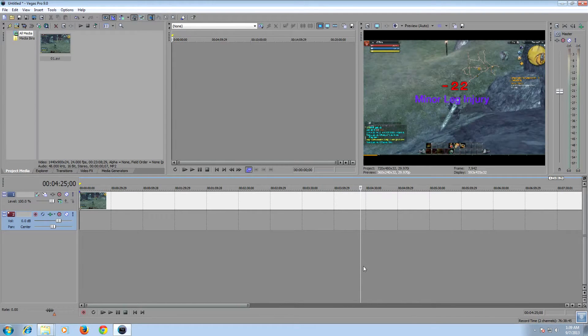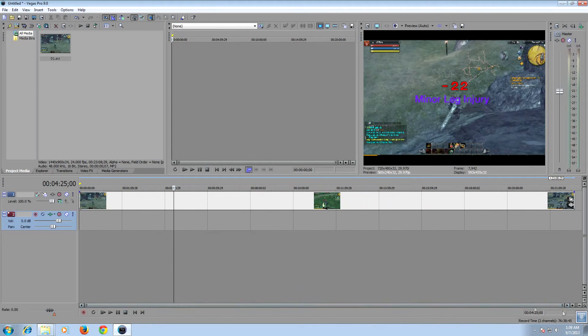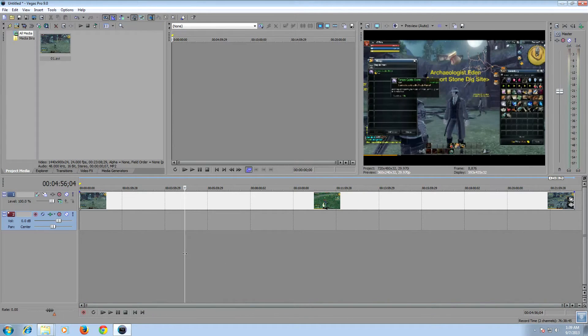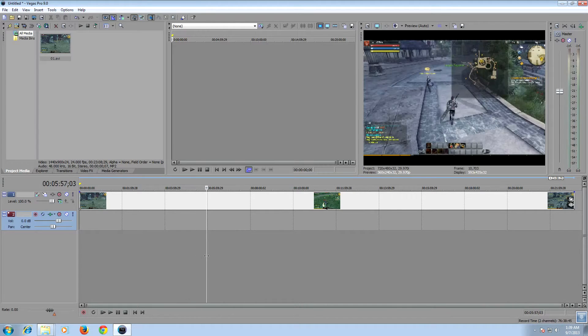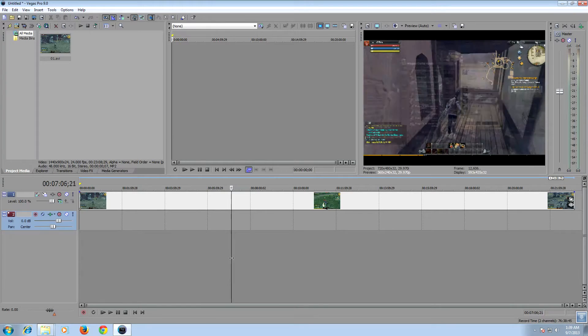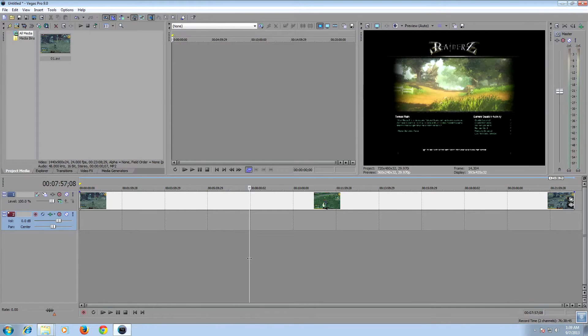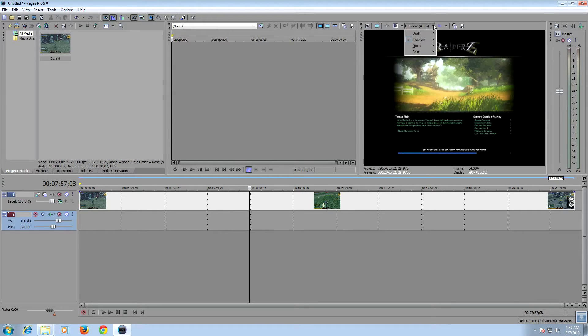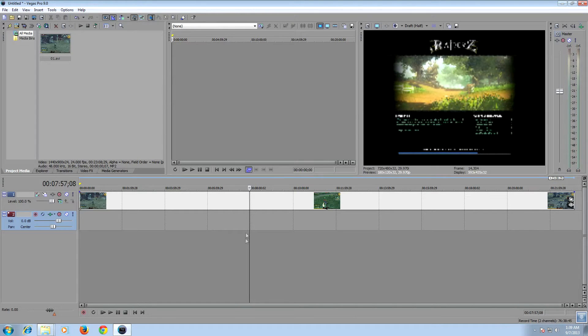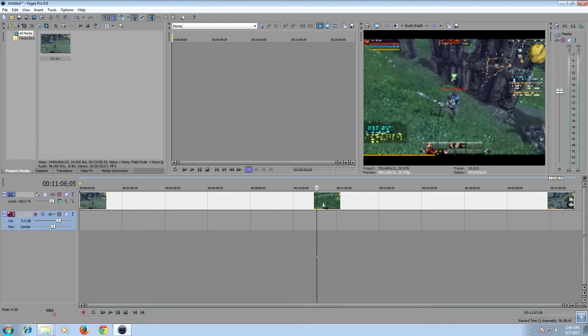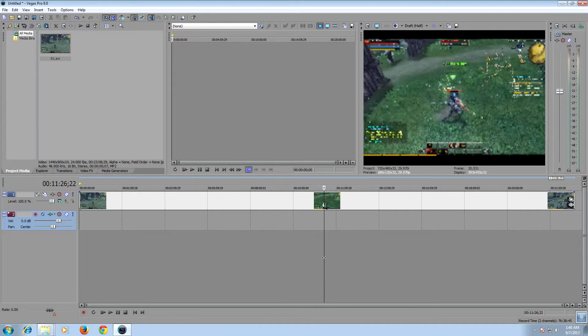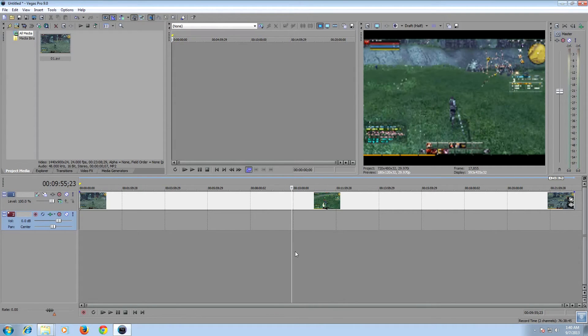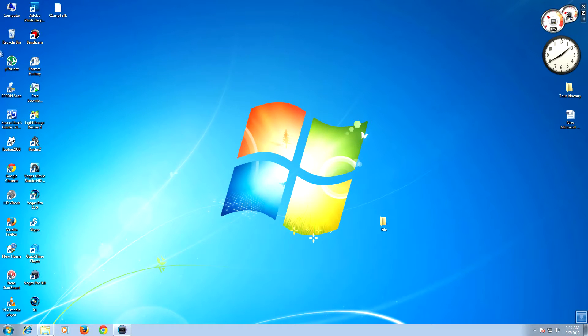This makes it really hard to find the exact frame for editing. So in many tutorials they said when we change the preview to draft half it will reduce the lag, but still it was lagging. So the trick is you have to download a program known as Format Factory.